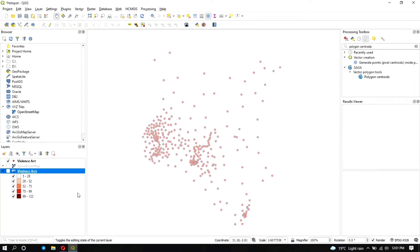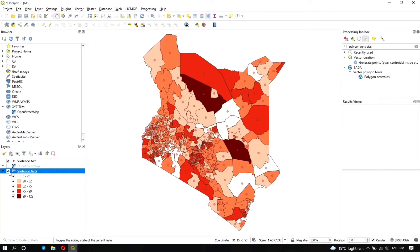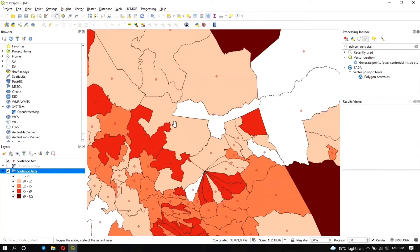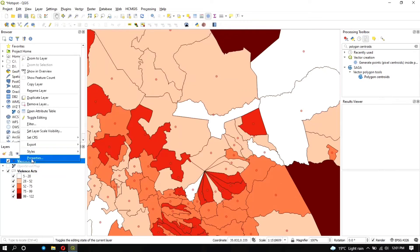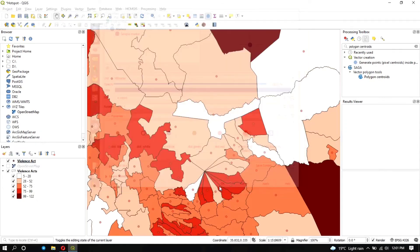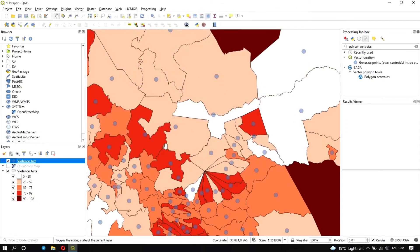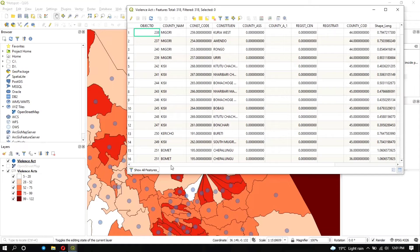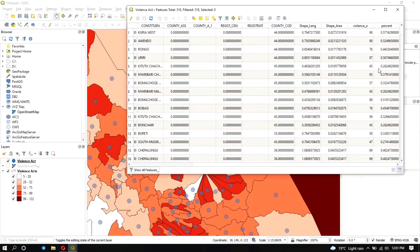These are the centroid points for each constituency. When visualized alongside the constituency polygons, you can see them. Changing their color to blue makes them easier to see. Opening the attribute table of these points, they contain the same data as the constituency polygons, including the violence act data.